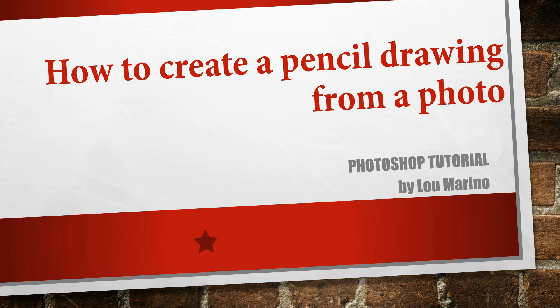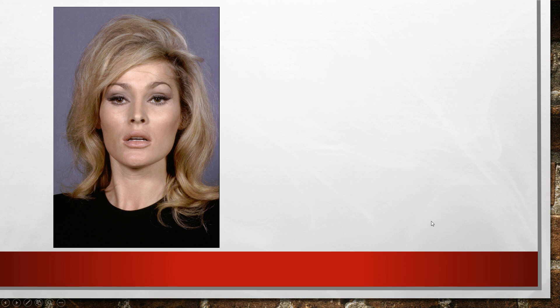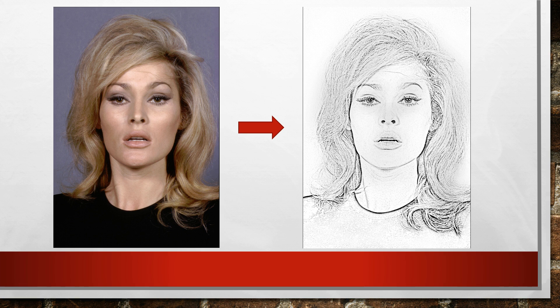Hello, this is Lou Marino. Today for our tutorial we're going to take a photo and turn it into a pencil drawing. This is the image we're going to use, and we're going to make it into a pencil drawing like this. So let's begin.